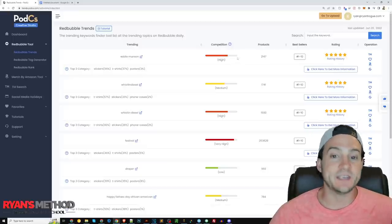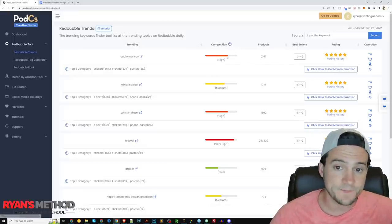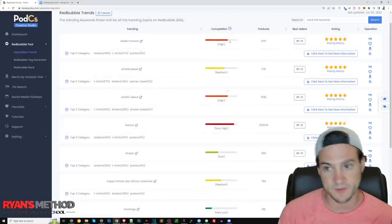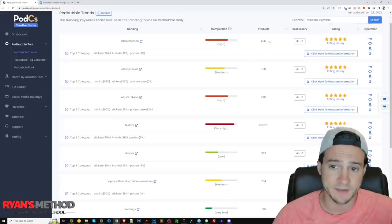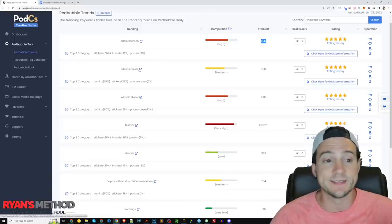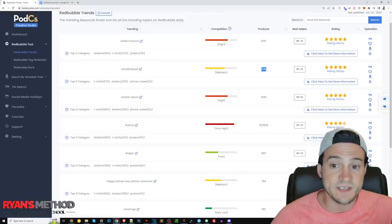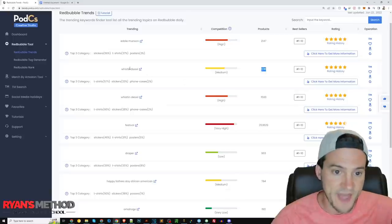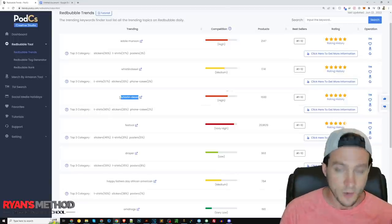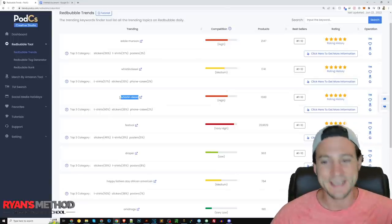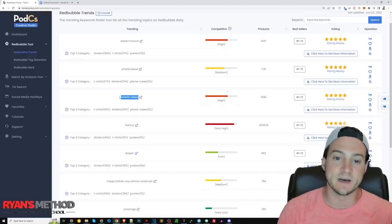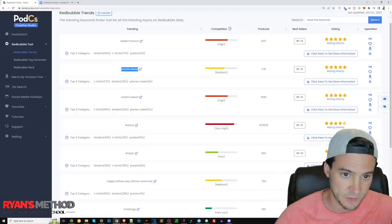You don't need to blindly enter a niche — you can also see the competition right here, gauged by how well it's trending: search volume relative to the number of products. Eddie Munson has 2,147 products — high competition. The second biggest trend, Whistlin Diesel, has 1,741 products. You'll also notice the third trend has a space added and Redbubble is treating that as a separate query, which is why it's split out into separate search terms. You can make your determination based on that, or enter both — and that's where the tags tool is going to help you.